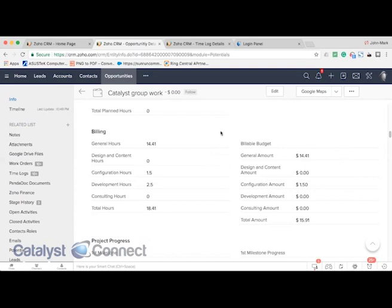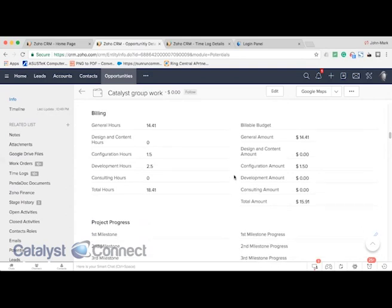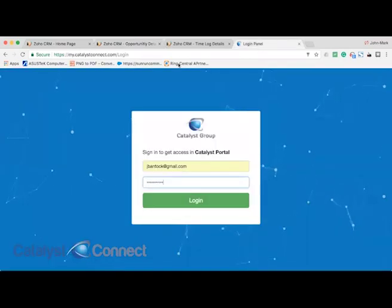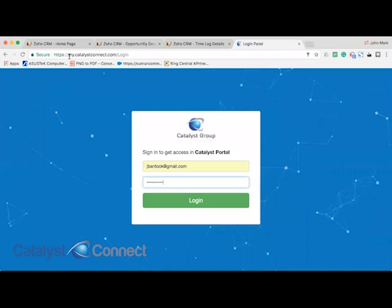We want to provide our clients a mechanism to gain insight into the status of their project, but also submit new tickets, feature requests, as well as see what kind of work we've been doing for them on a monthly basis. So we do that through our client portal. Clients can go to my.catalystconnect.com.